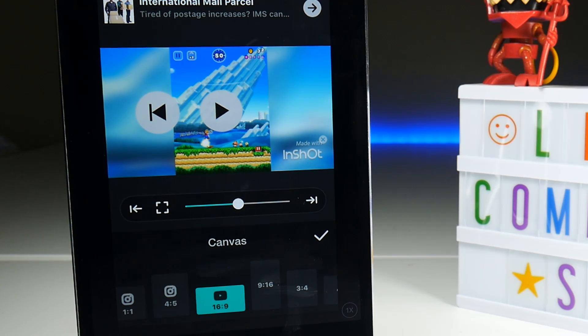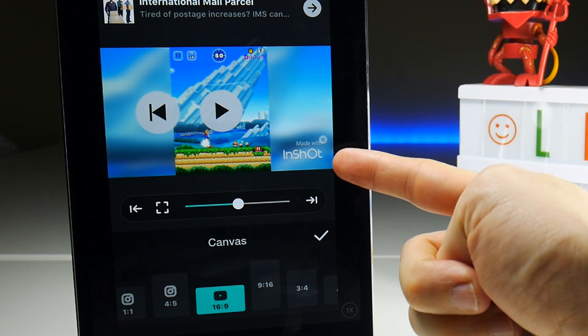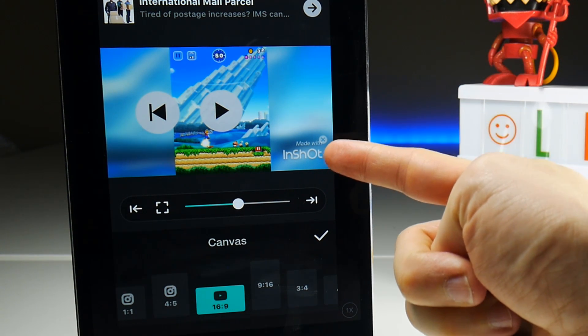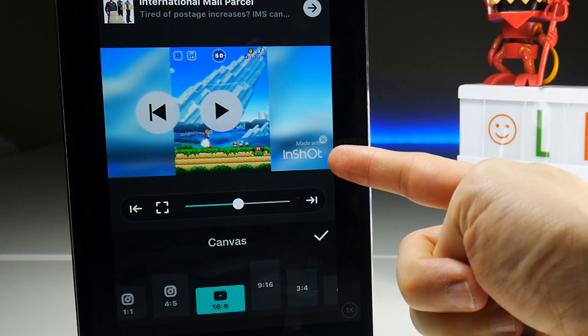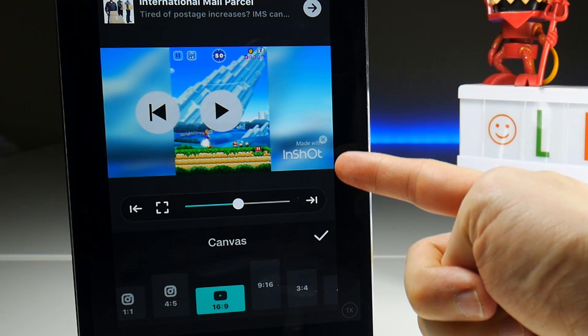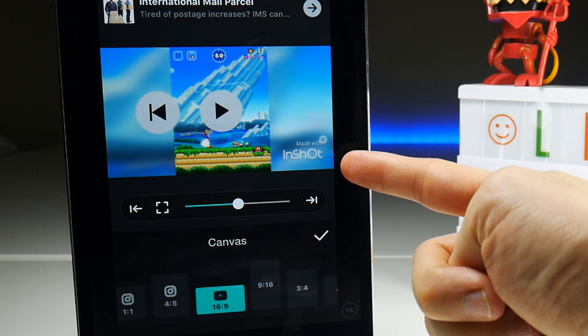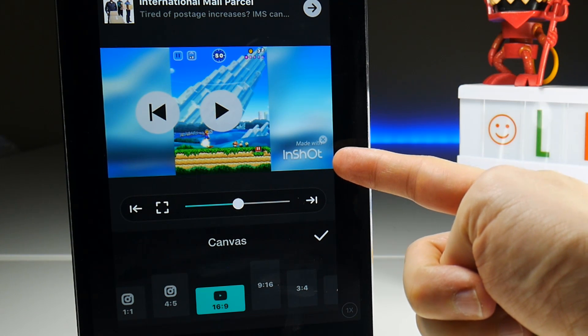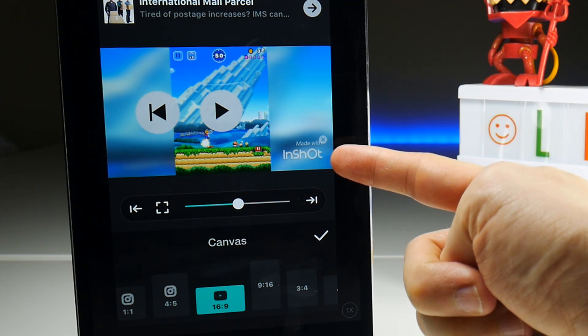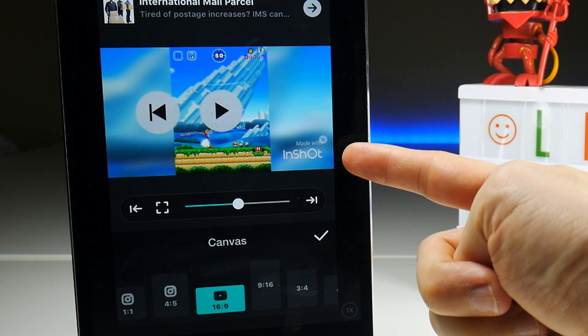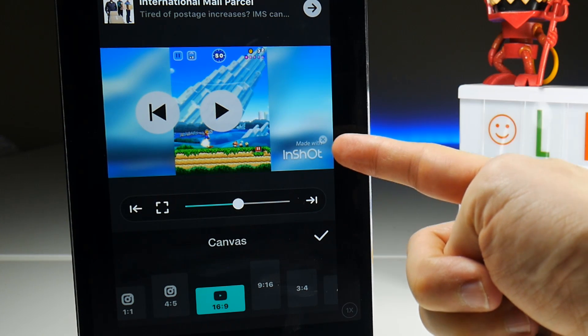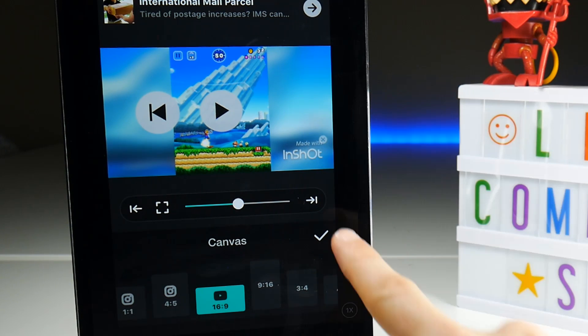The one problem it does have is that it's going to put a watermark in the right hand corner of your video. Not too bad for portrait videos, but for landscape ones it may obscure some of your coverage.